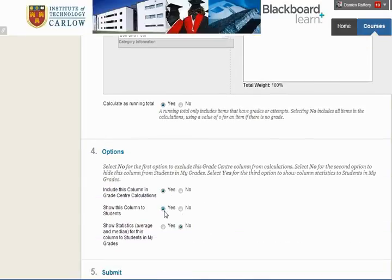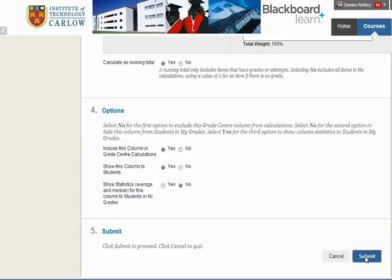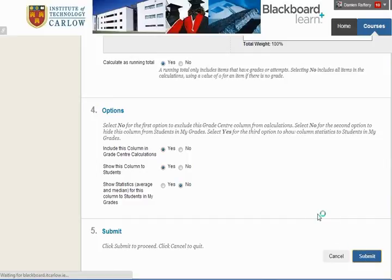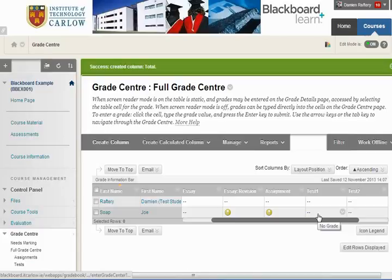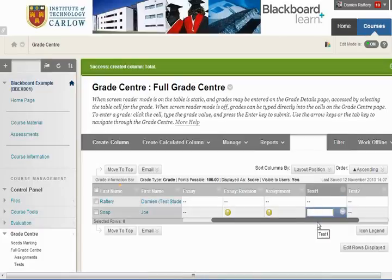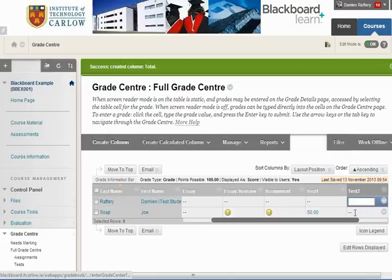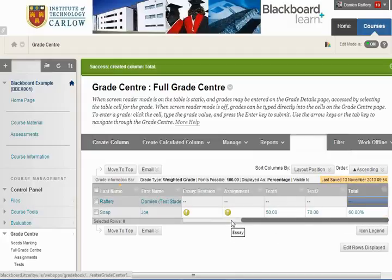We'll make the column available for students and hit Submit. Now let's enter some marks to see how it works. Taking Joe Soap as an example, we enter 50 for Test 1 and 70 for Test 2 — we can see the average mark is 60.